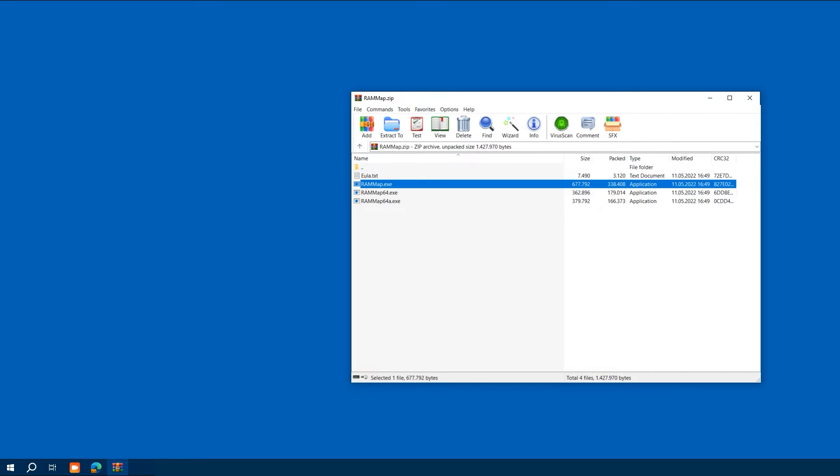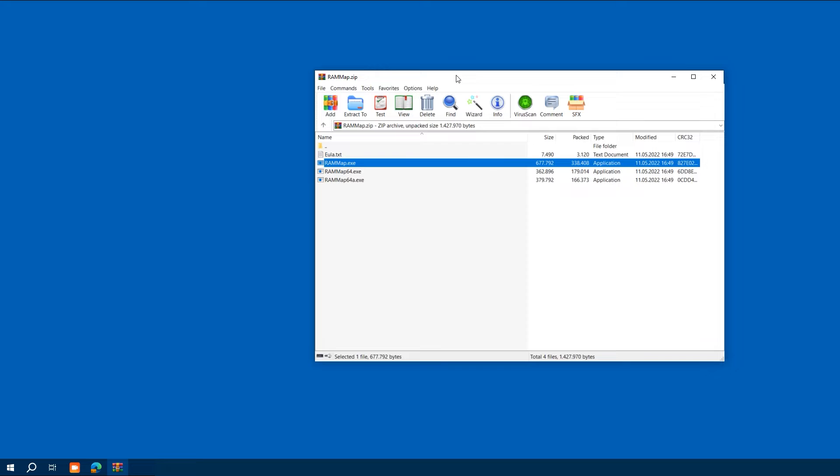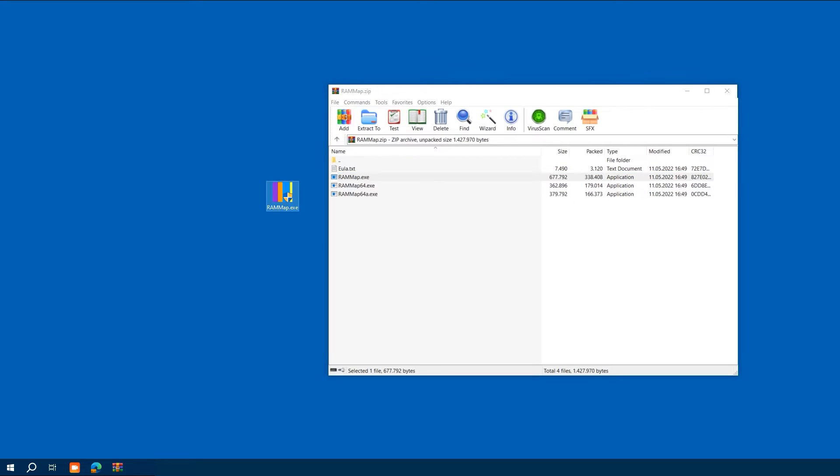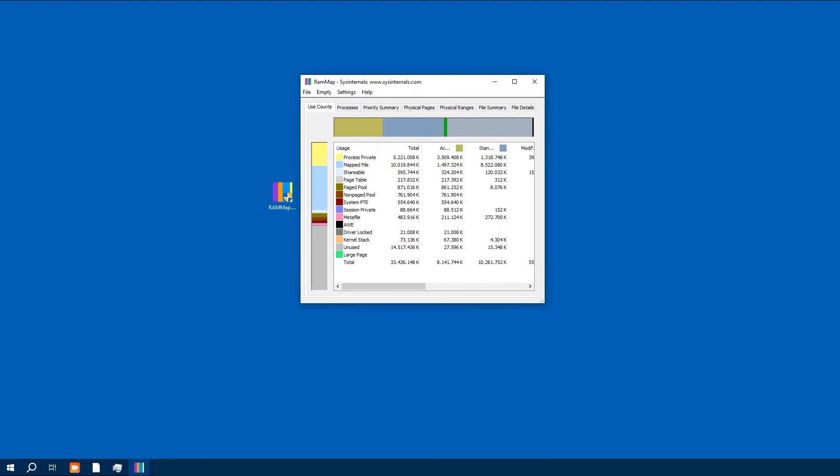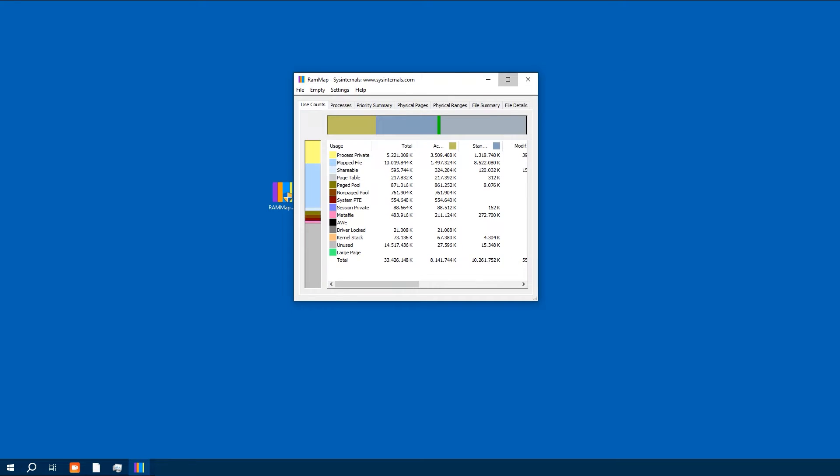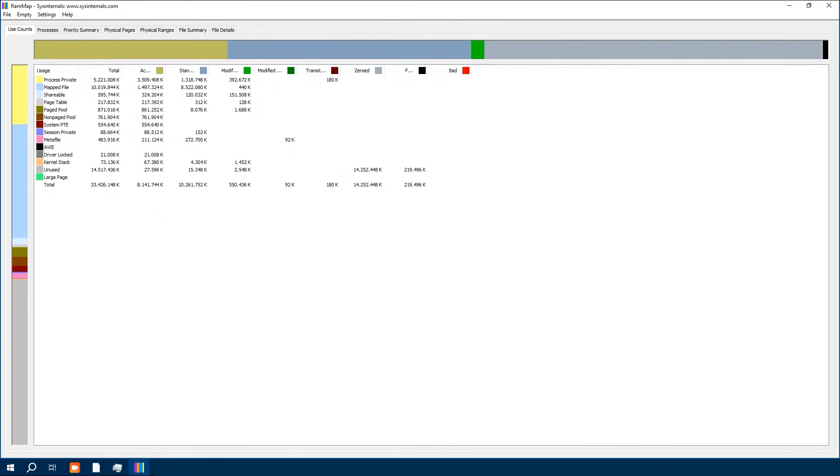Now let's open RAMMap. You will be greeted with a detailed overview of our system's memory usage. It might look complex, but don't worry, we are here to navigate through it.